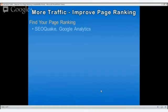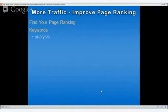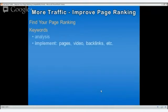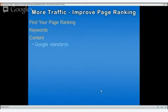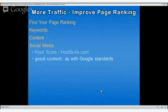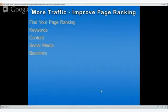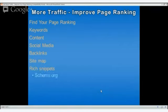The first thing we're going to talk about is finding our page ranking, which we've covered in previous webinars. We're going to talk about SEO Quake, and also something we haven't covered before: Google Analytics. We'll look at a Google Analytics page. We're going to talk about keyword analysis and implementing that with our site, content and Google standards, social media, our Klout score, HootSuite, backlinks, a sitemap, and lastly, rich snippets.